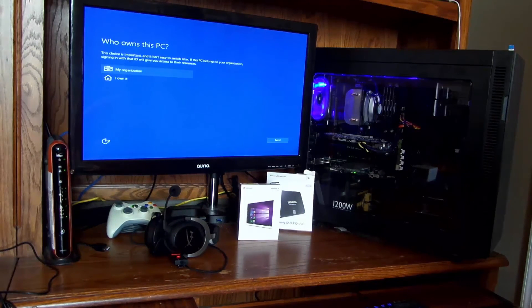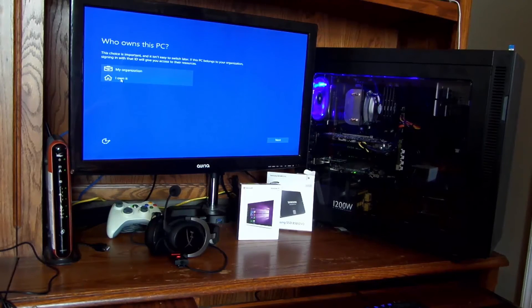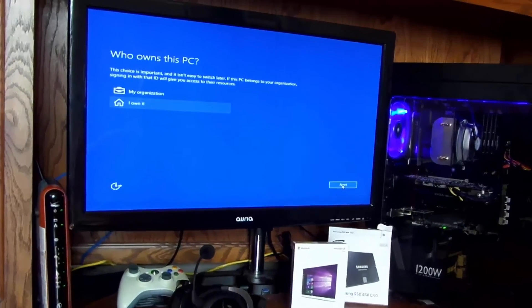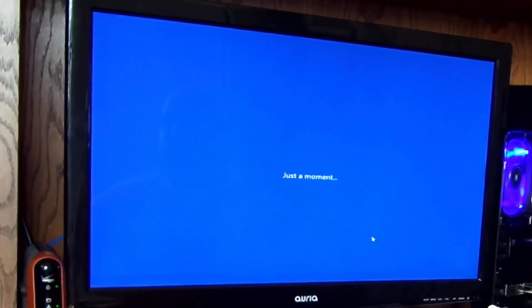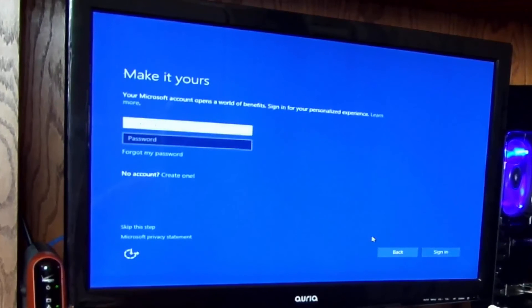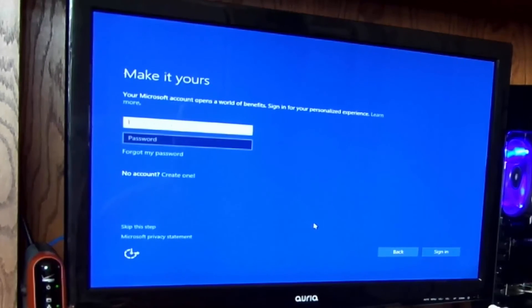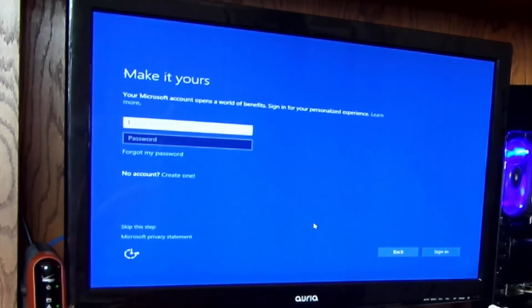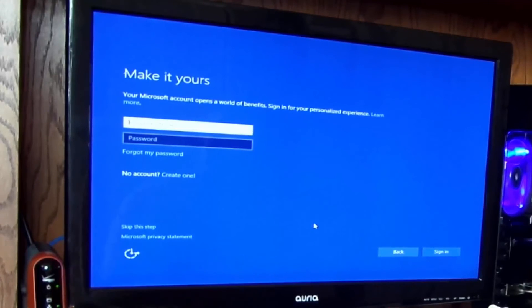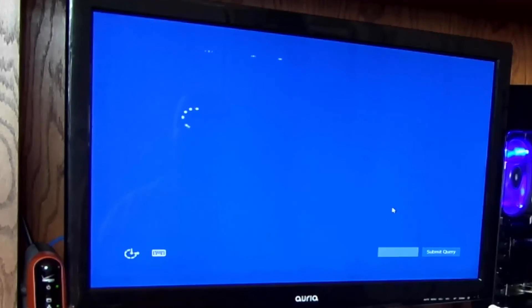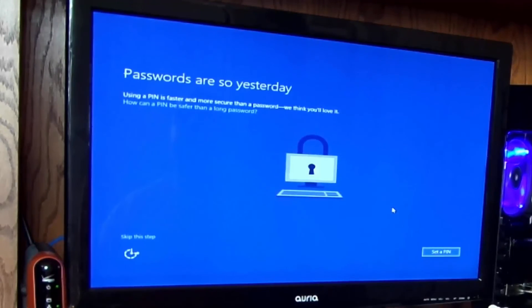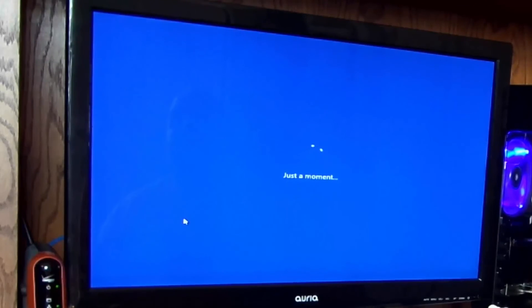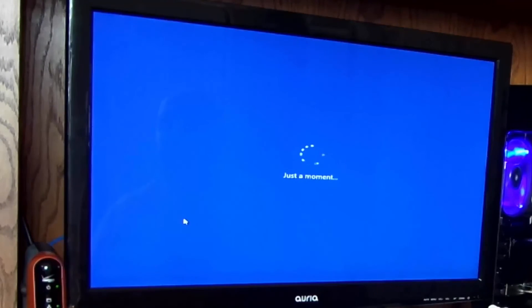All right, who owns this PC? I do. And click next and I'll go ahead and put in my email and password. This is probably going to pull information from my previous install like my background and some of my settings and click sign in. Yeah, okay, that's nice. Skip. I don't want to set their password pin thing.